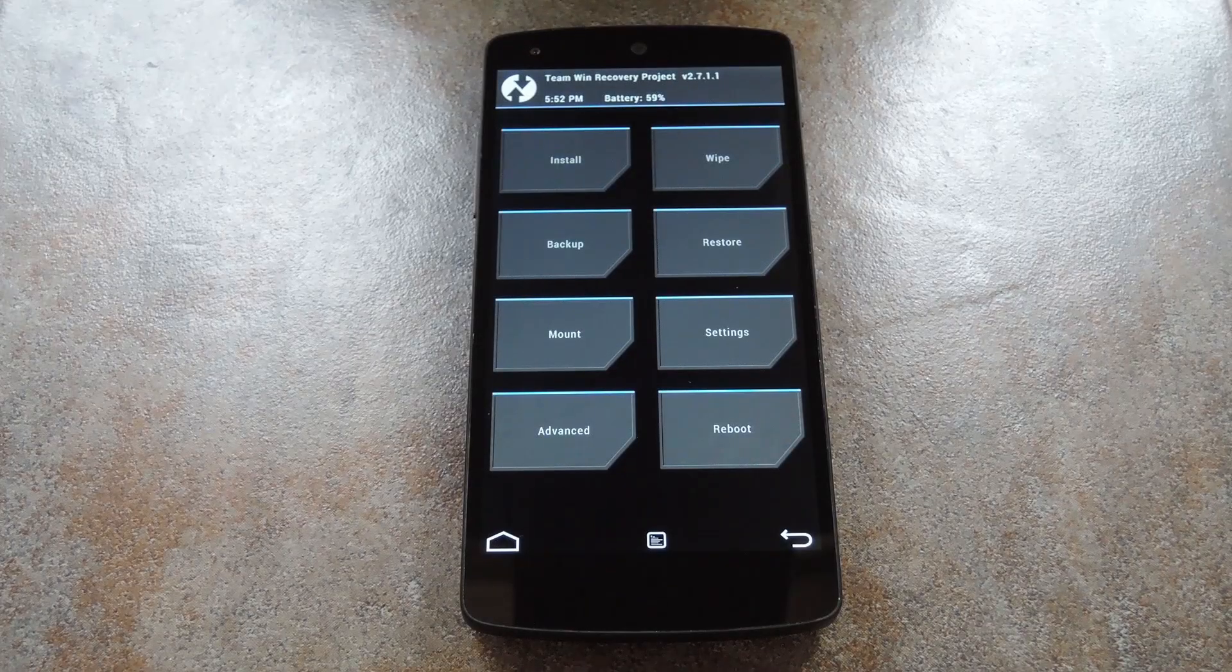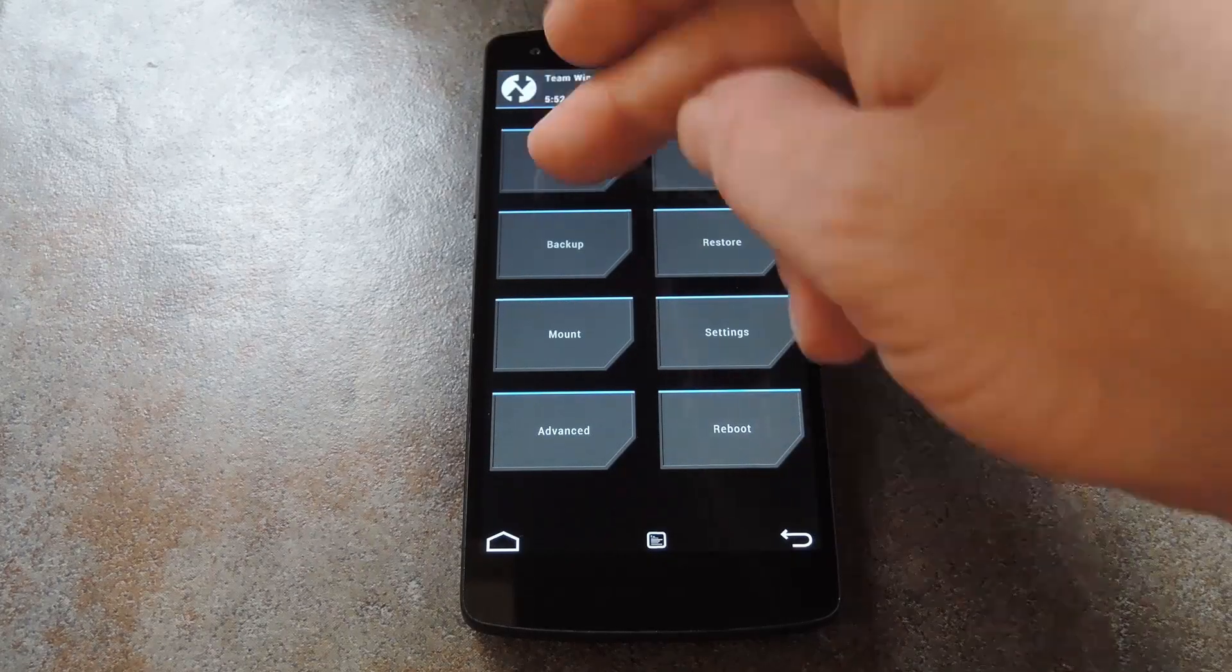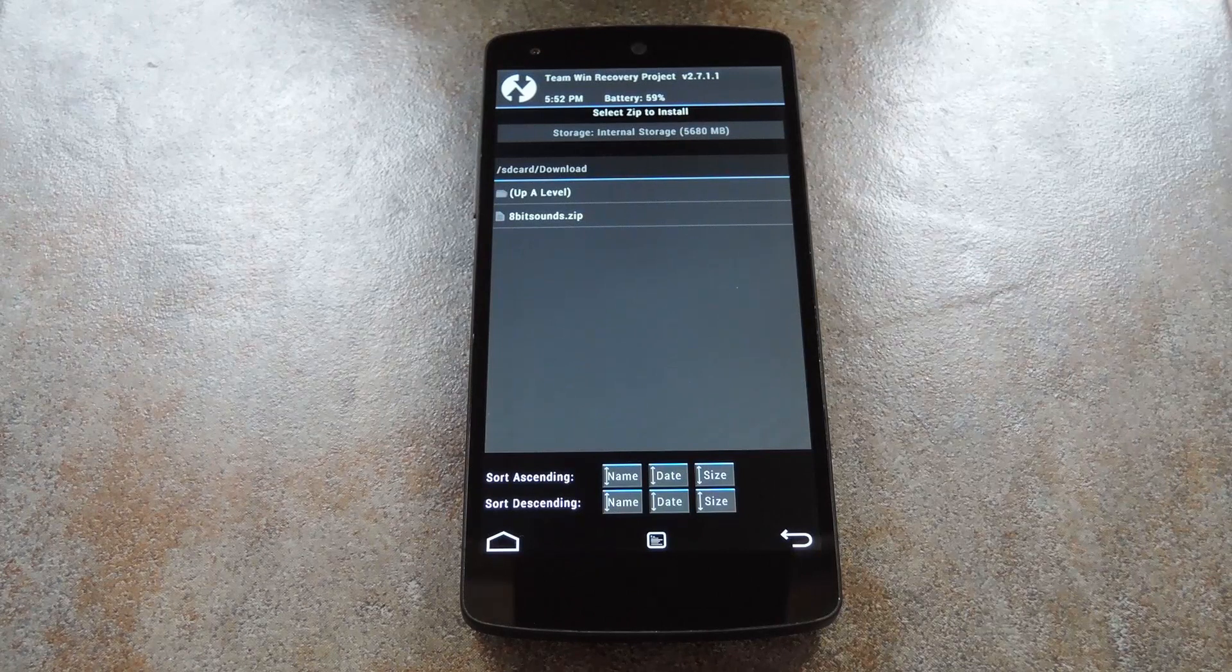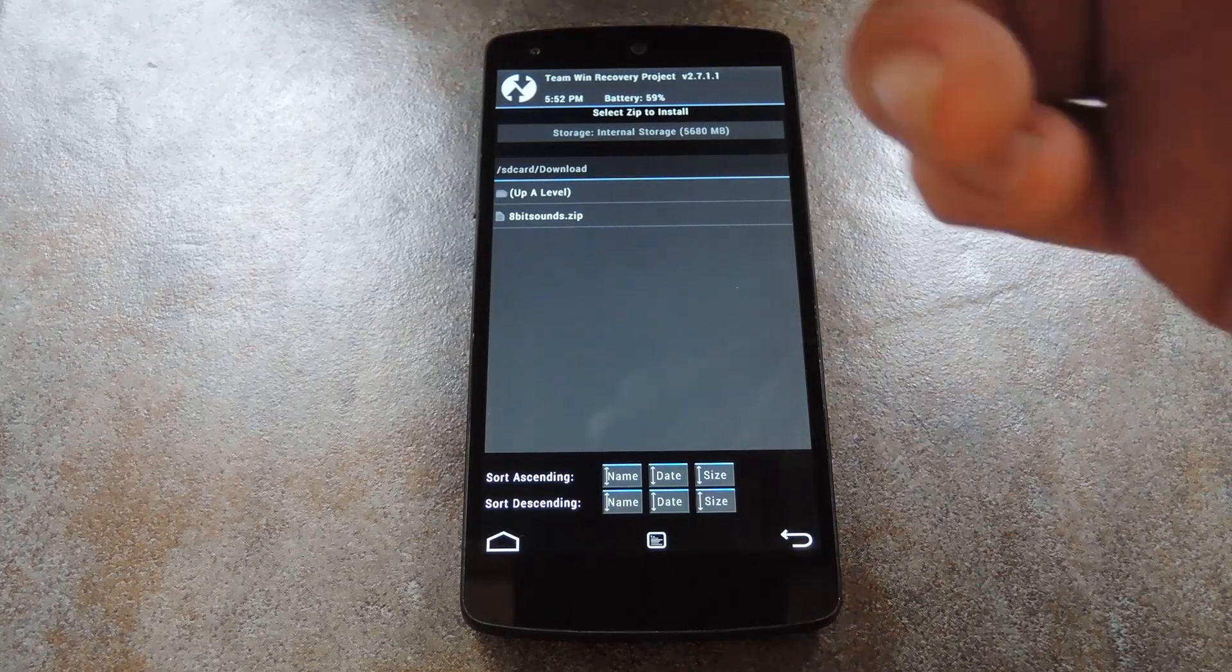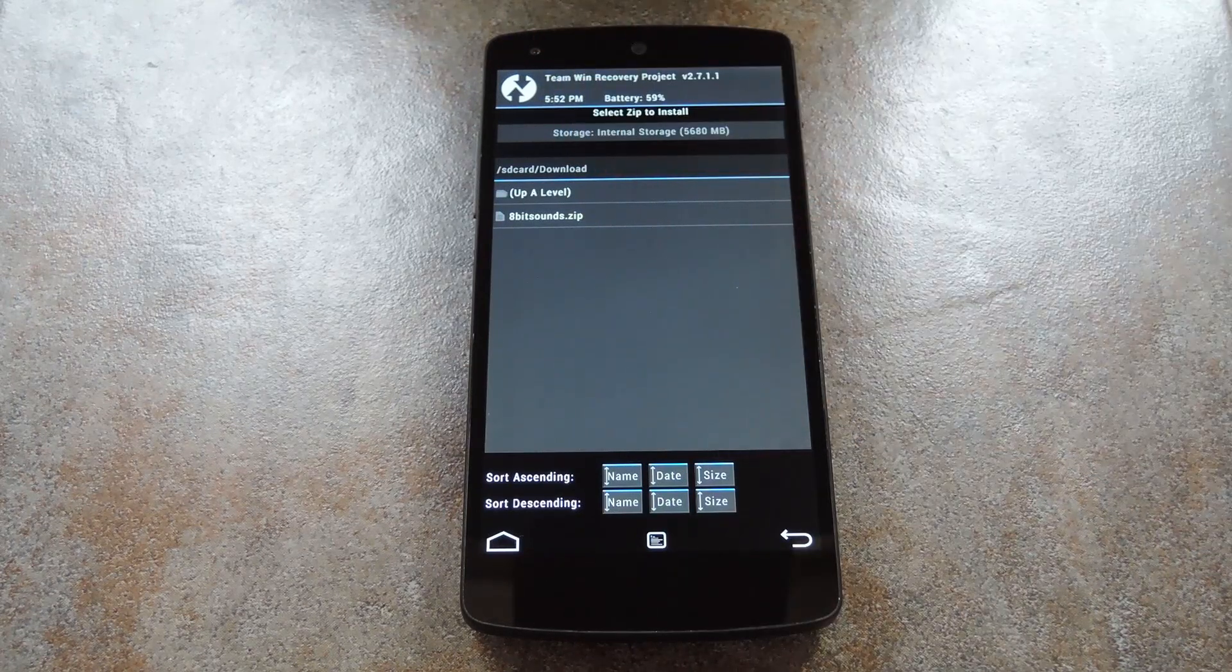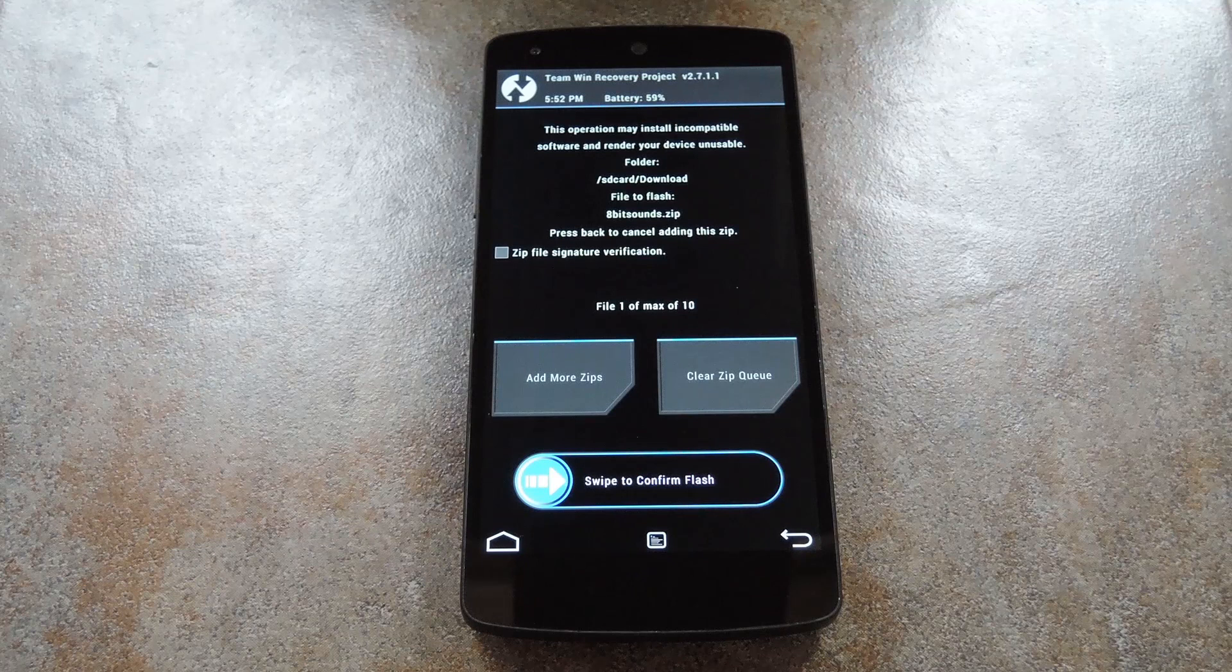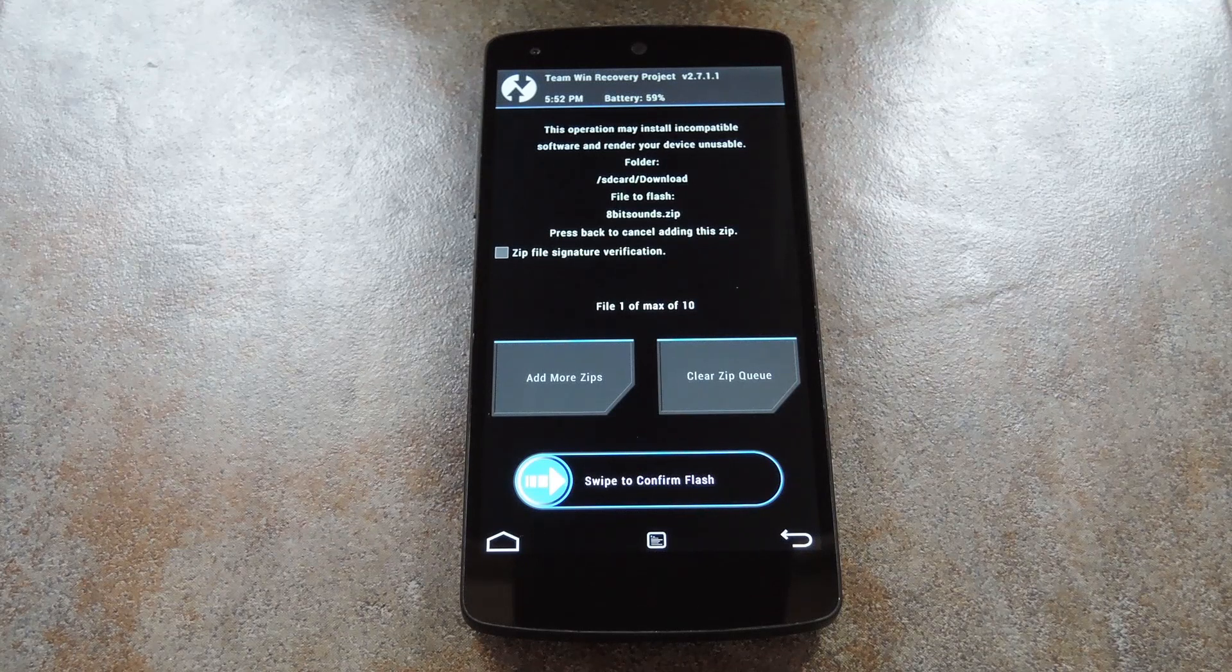Alright, so from your custom recovery of choice, start by tapping the install button. From here, navigate to the download folder on your SD card, then select the 8bitsounds.zip file.